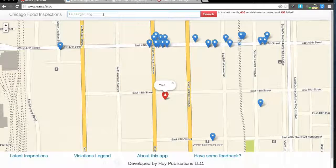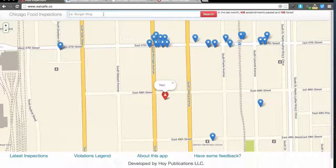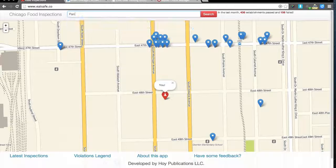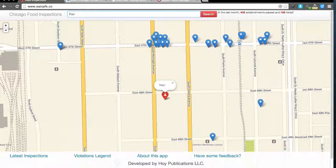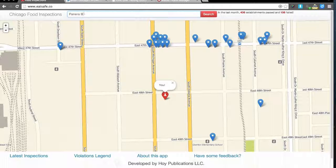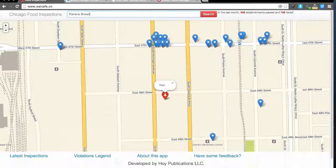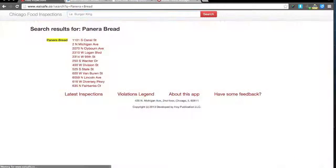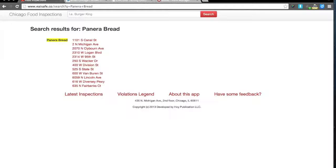I'm going to type in Panera Bread. And it gives me several locations to choose from.